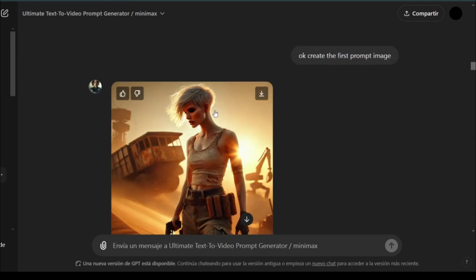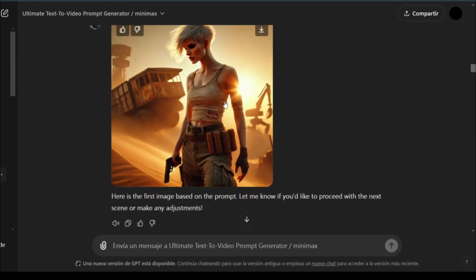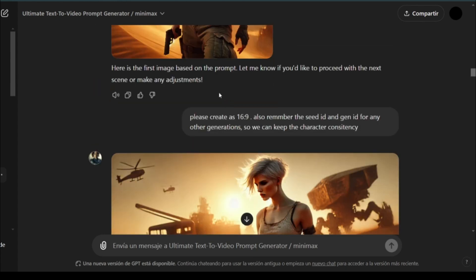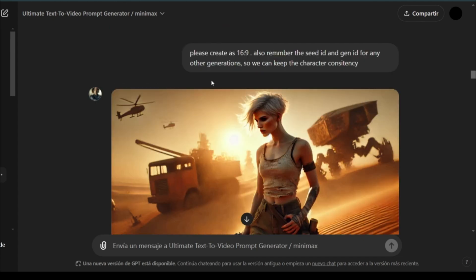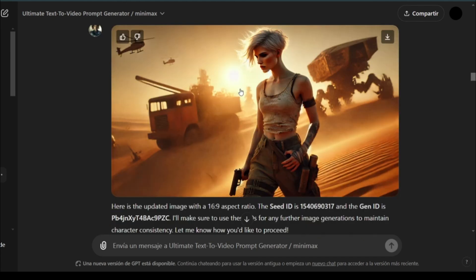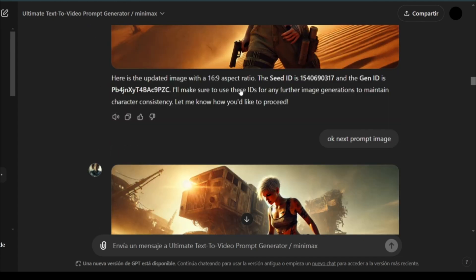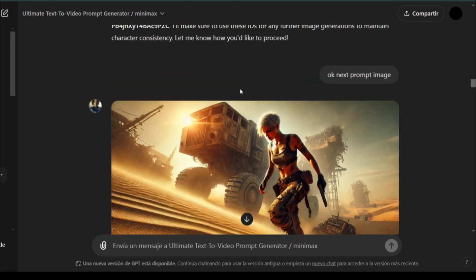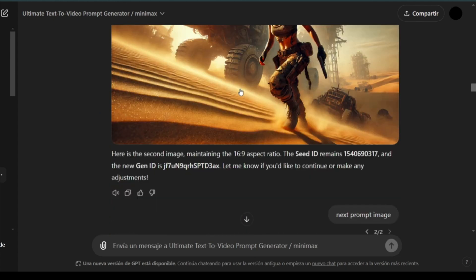Then it starts generating. The first image was a square one, so I asked to change it to a wide image. As you can see,